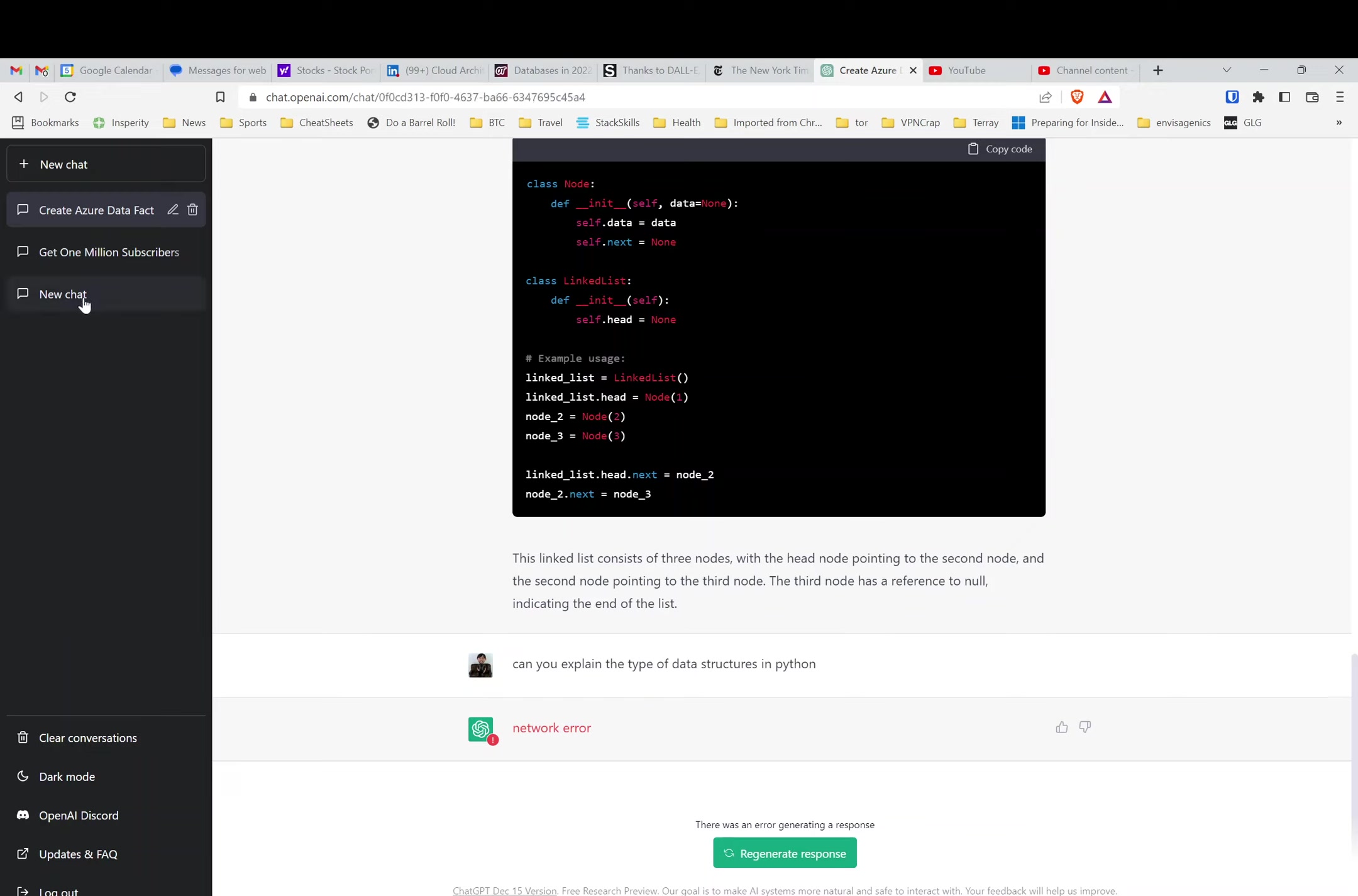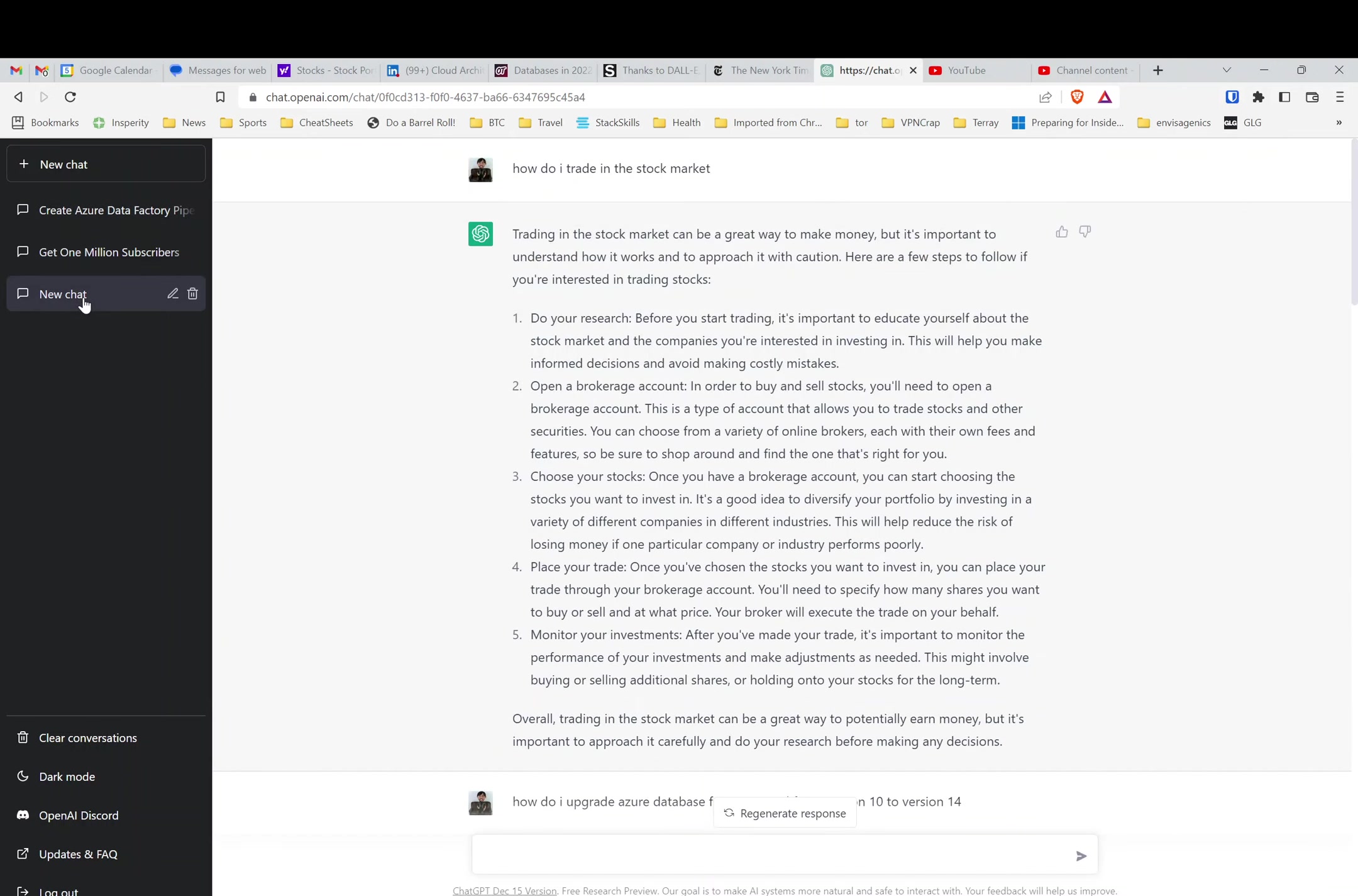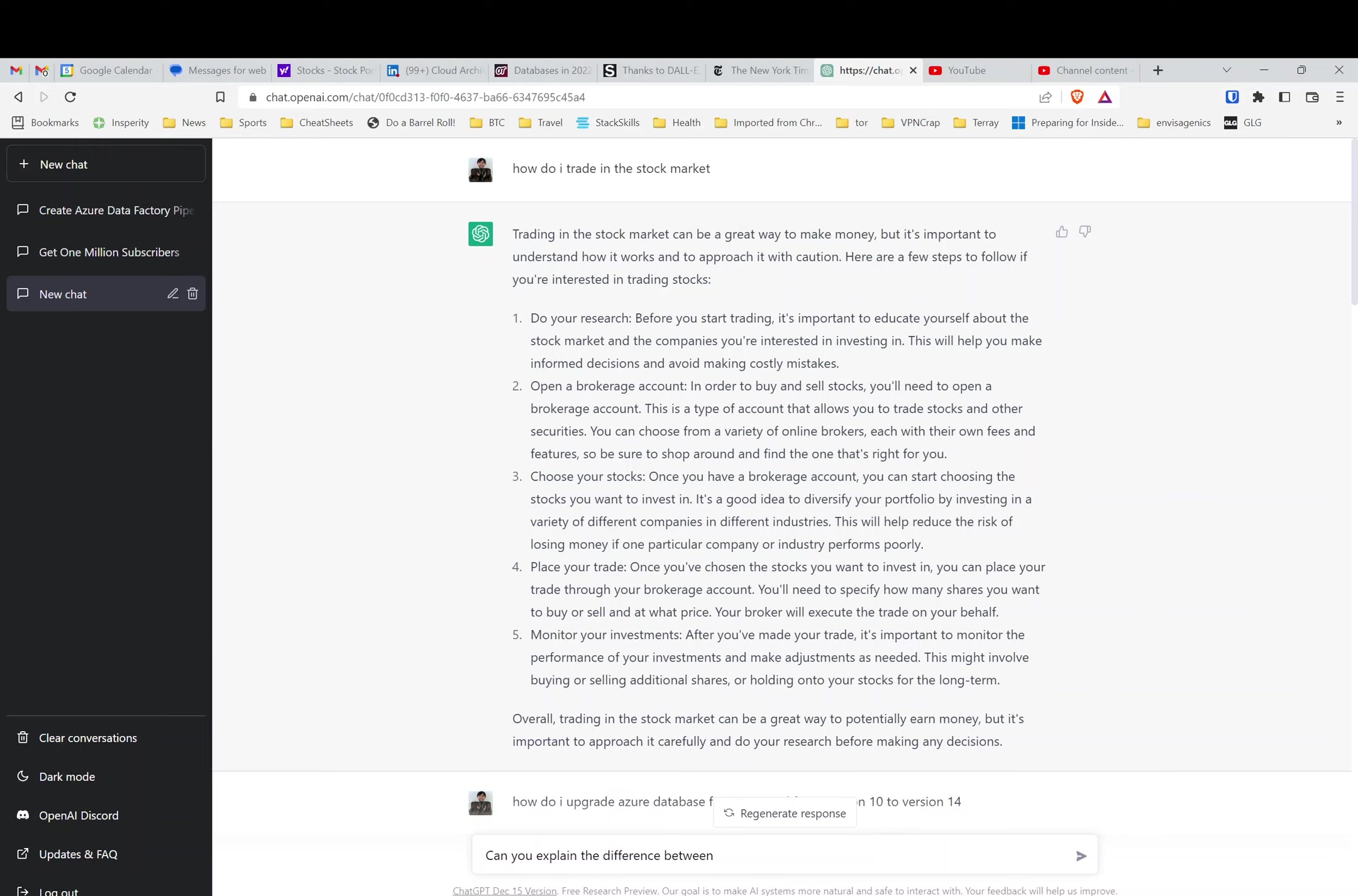Now, if I were to create a new chat in this situation—let's say, can you explain the quadratic equation?